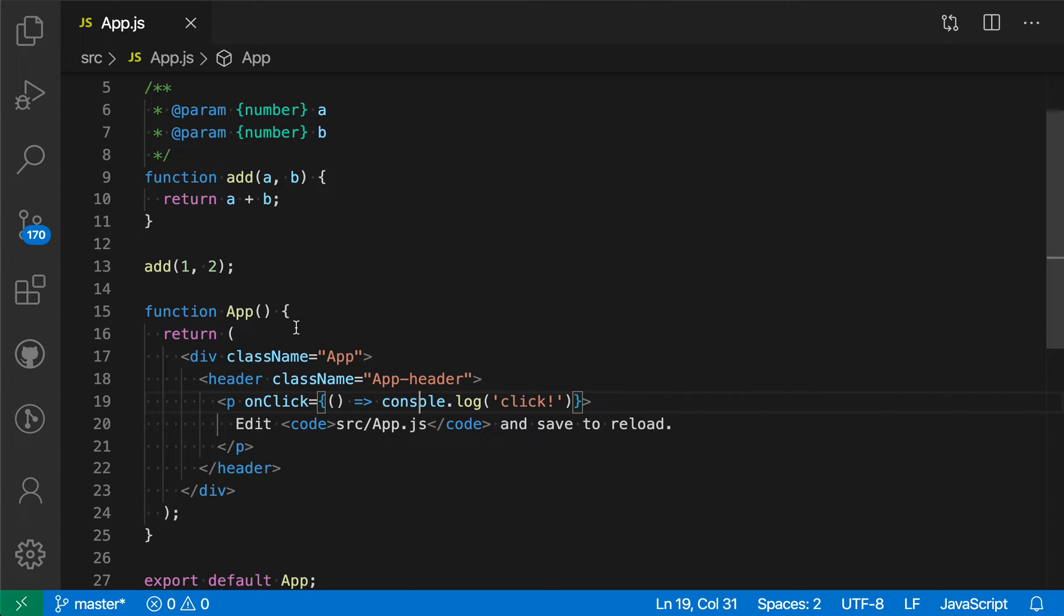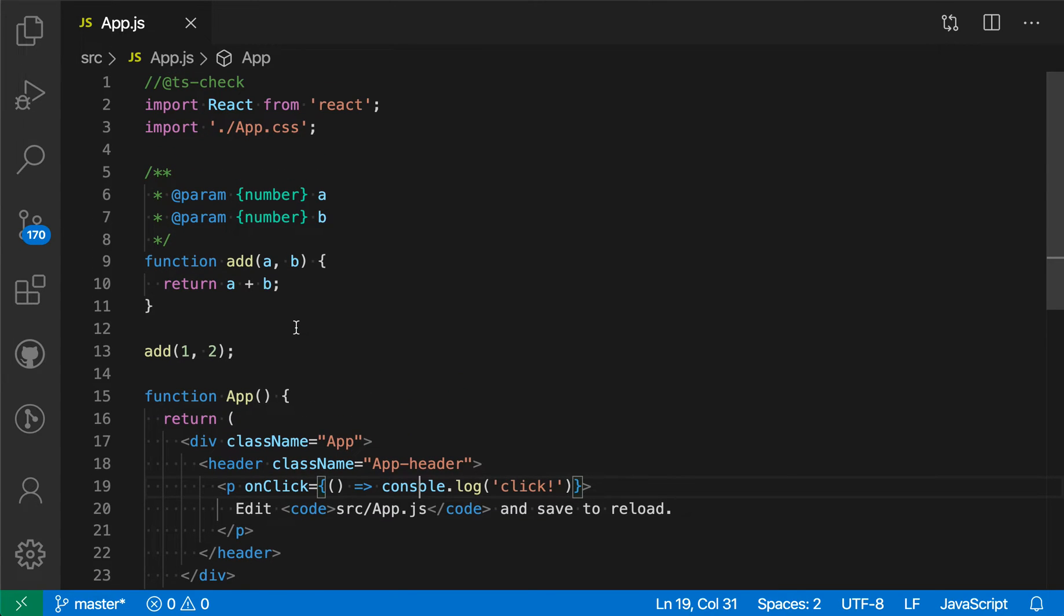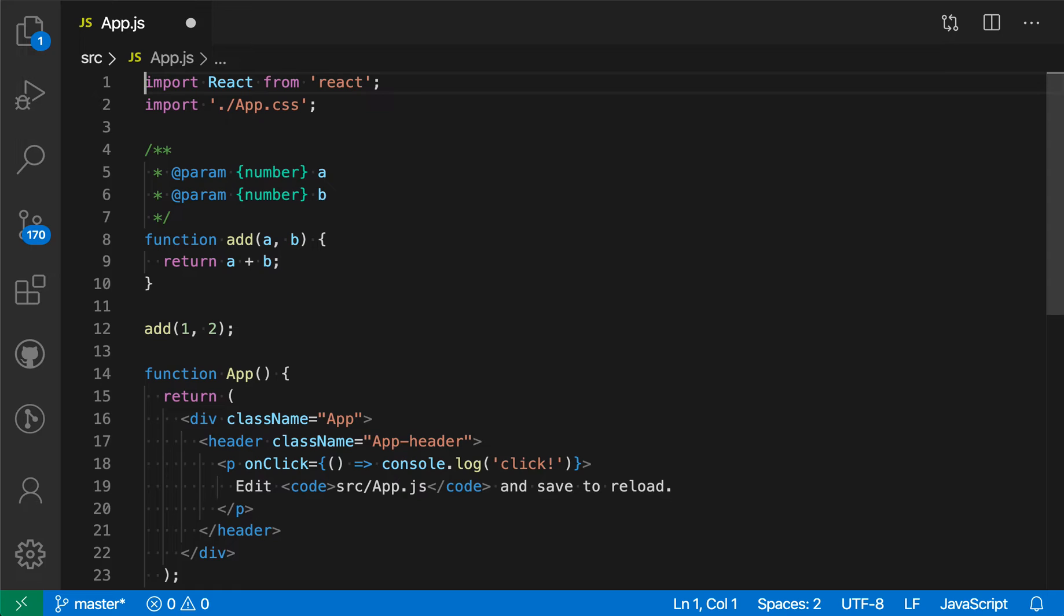That's one way you can enable type checking, but you would have to add that comment to every file in your project. There are a few other ways that you can enable this for all files in your project. Let me get rid of this comment.